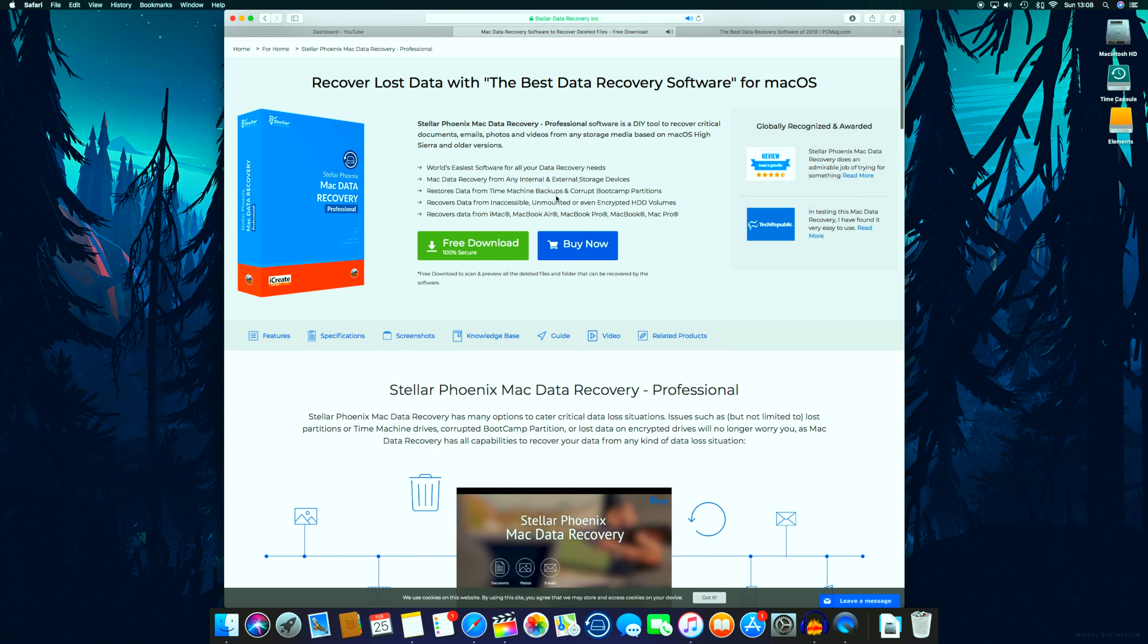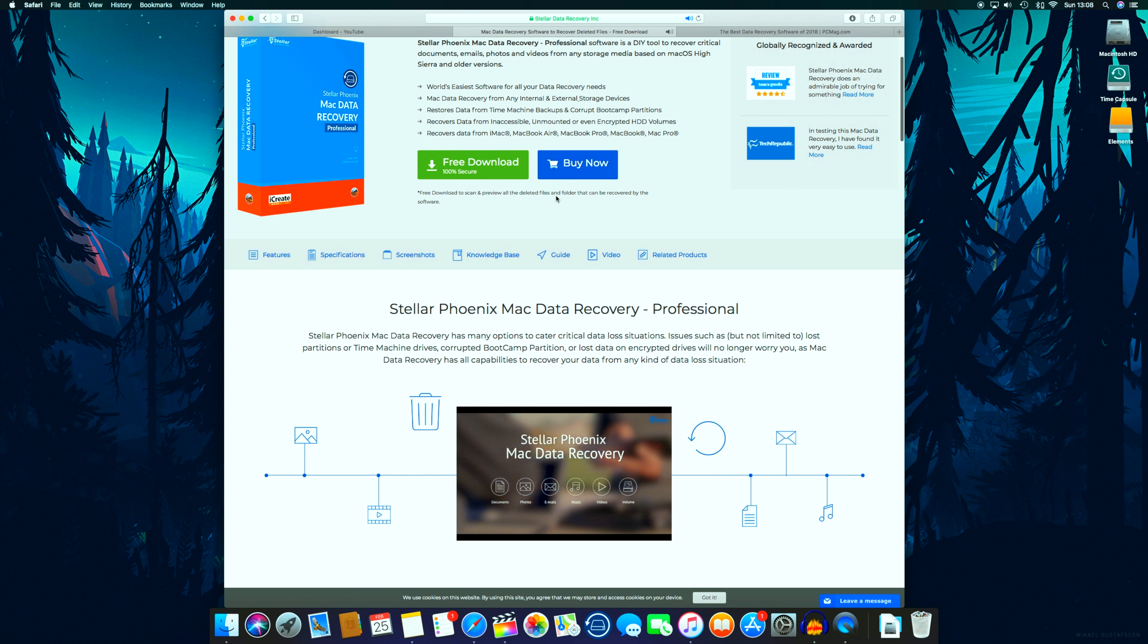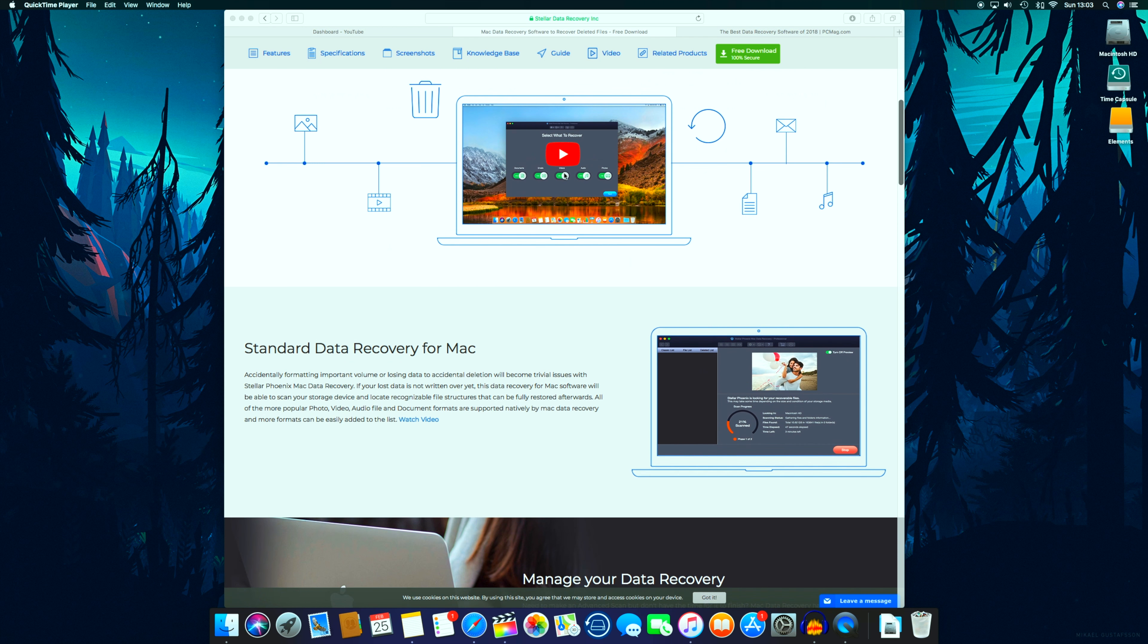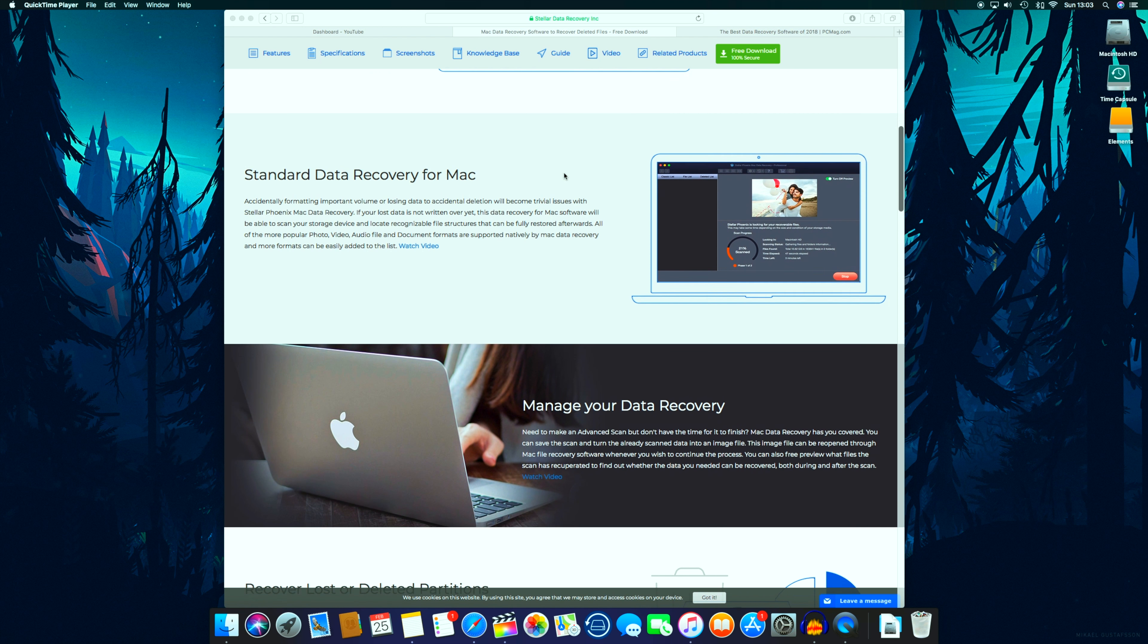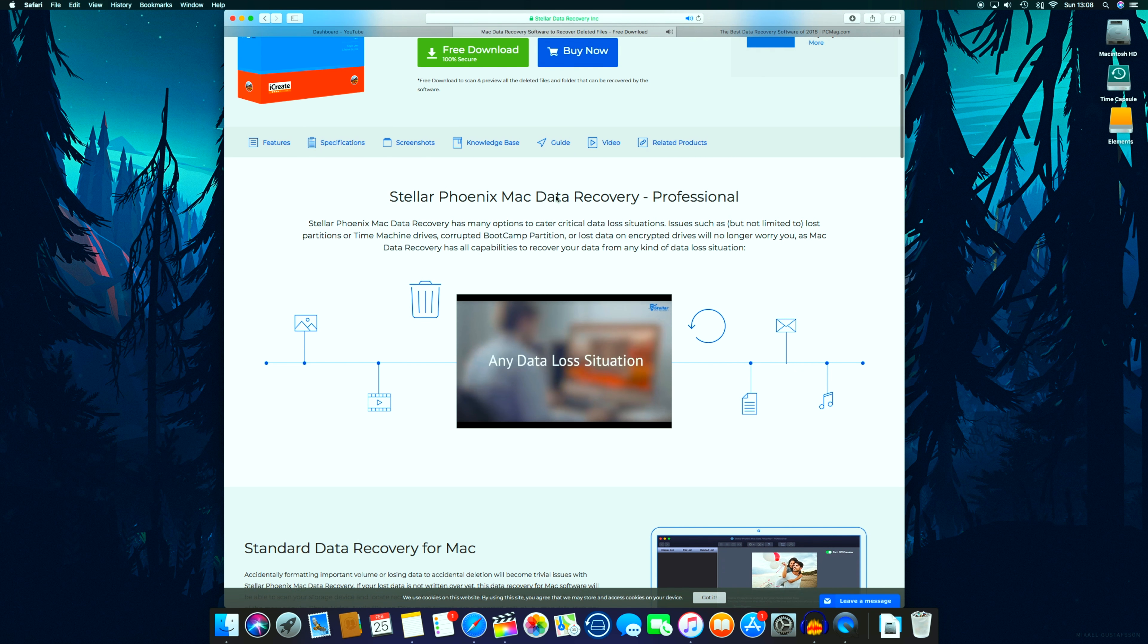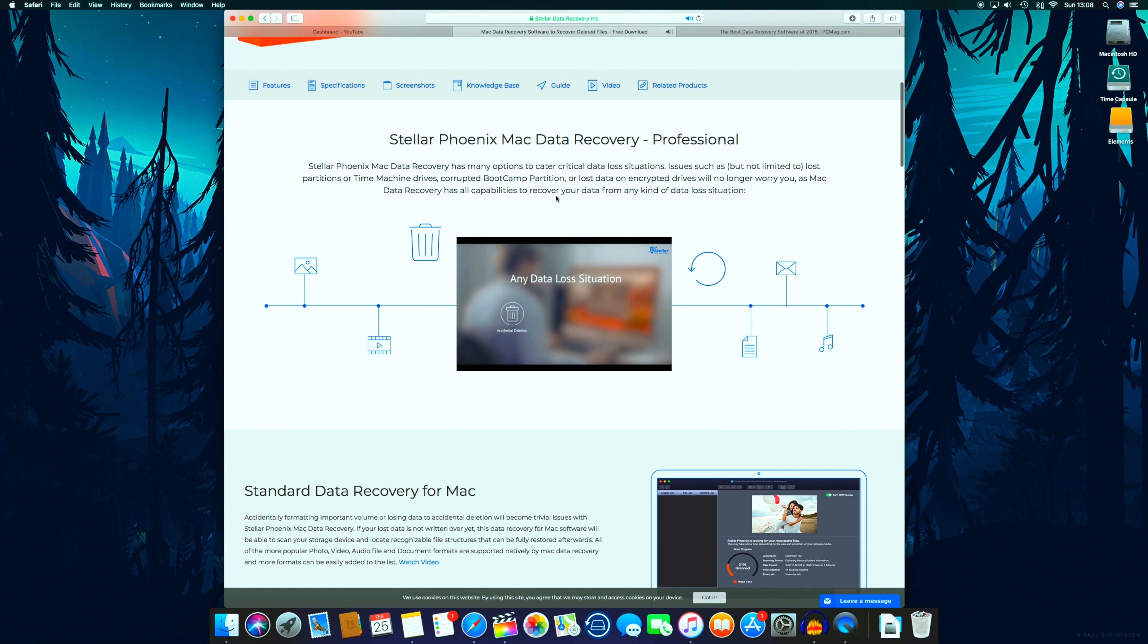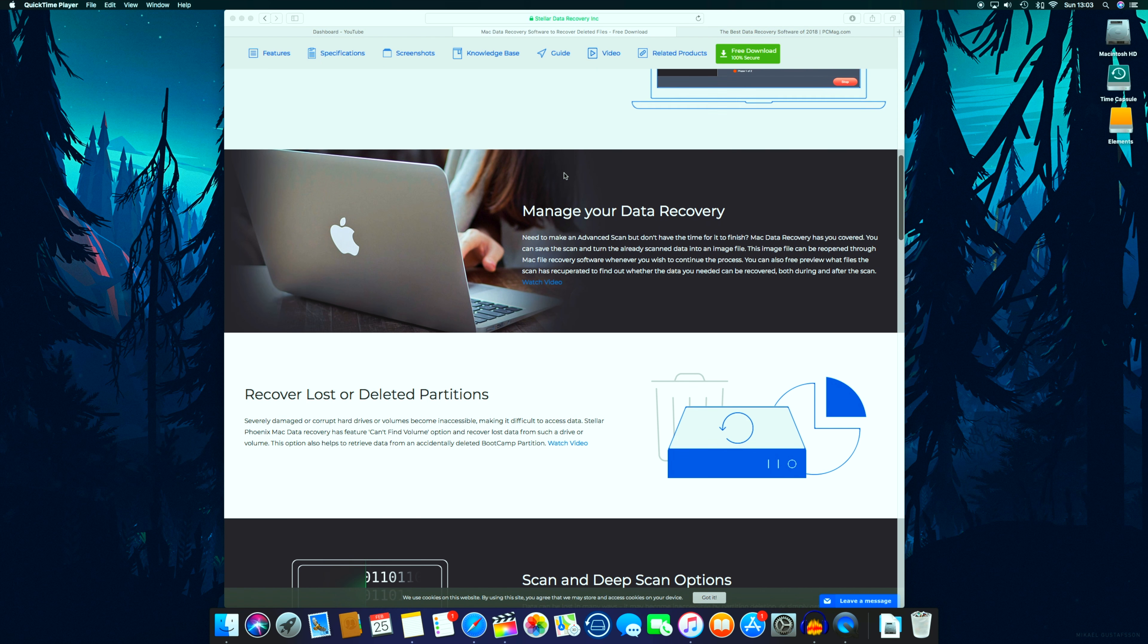So what if I told you there is a simple solution, a way to recover all your files in a really simple way without any effort? It's called Stellar Phoenix Data Recovery for Mac OS Sierra, and in my opinion it's really a lifesaver and the best program you can buy to do that.